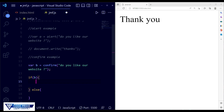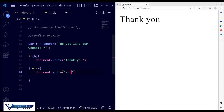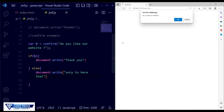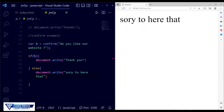In the if block, when the user clicks OK, we use document.write to display 'Thank you'. In the else block, when they click Cancel, we display 'Sorry to hear that'. Save the file — press OK and it shows 'Thank you'. Reload and press Cancel — it shows 'Sorry to hear that'. This is how the confirm method works. Now let's comment out this confirm example.